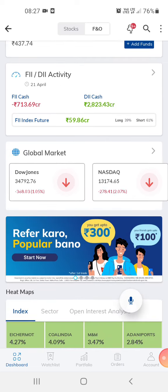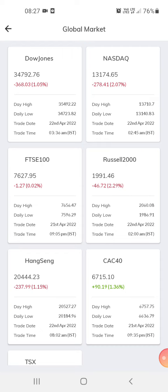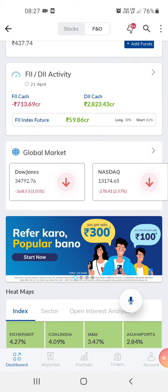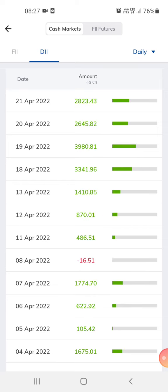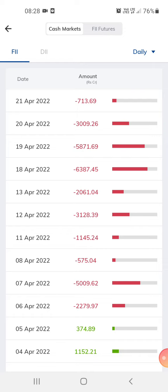This is the global market — Dow Jones, Nasdaq — just for our reference. This is DIA. This is local investments. The local investments are higher than the foreign investment. We check this to come to know what could happen in the market today, or how the market would work today.